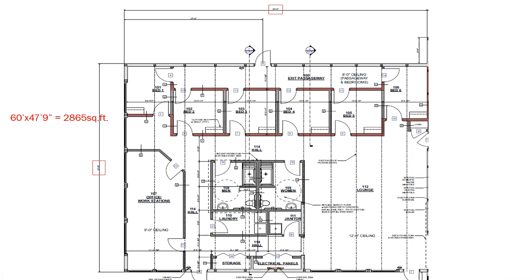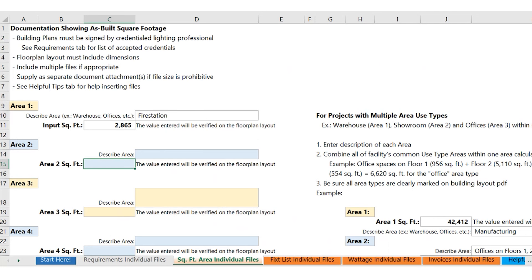The next tab is asking for information from a dimensional drawing. We are asking that you provide a dimensional drawing of the space. Please highlight the dimensions that you are using and how you came up with the square footage. You can see the calculation provided here. That will be entered into the square footage area tab. Please describe the area — possibly what's in the area of the space provided. In this case, that was a fire station. You might have a couple different locations: warehouse, office space, etc. List those and describe the square footage that is provided on your dimensional drawing.